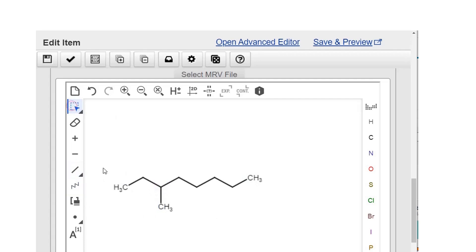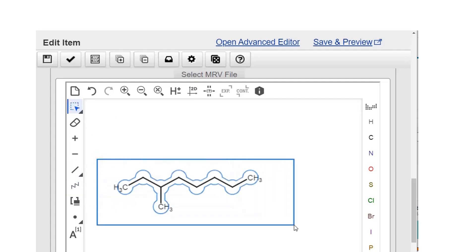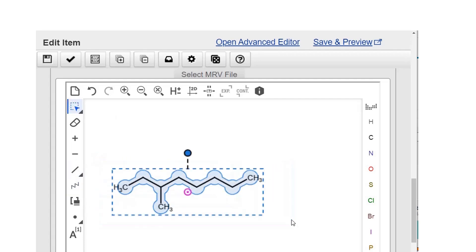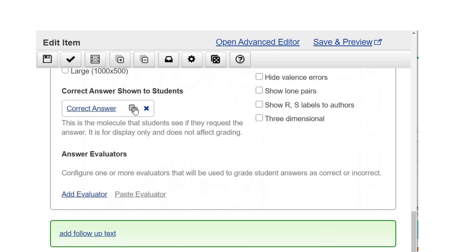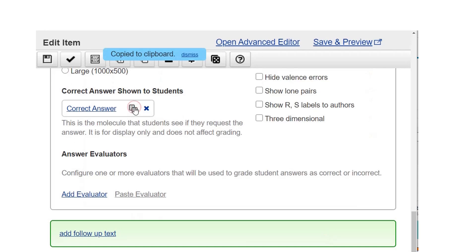Copy this answer by selecting everything and using ctrl C or command C, or use the copy correct answer button.